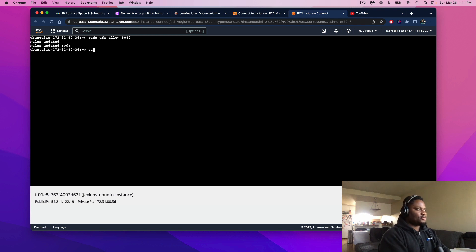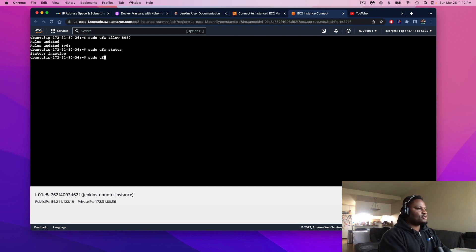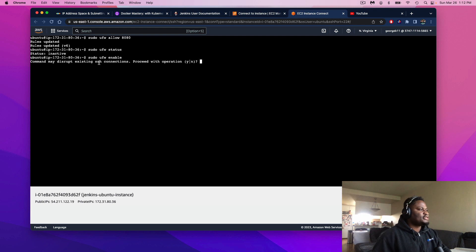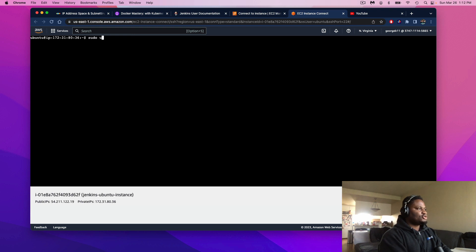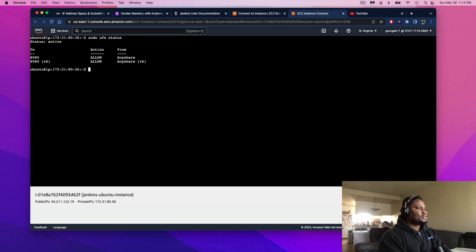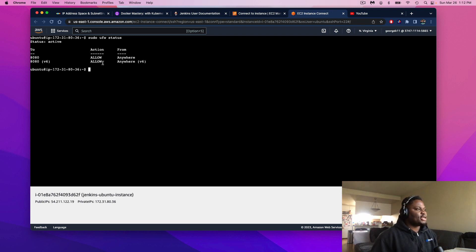Then run: sudo ufw enable. You may see a warning that the command may disrupt existing SSH connections — hit Y to proceed. Firewall is active. Let's clear our screen and run: sudo ufw status. This summarizes that port 8080 is open and we can receive traffic from anywhere, which is what we want for this project.